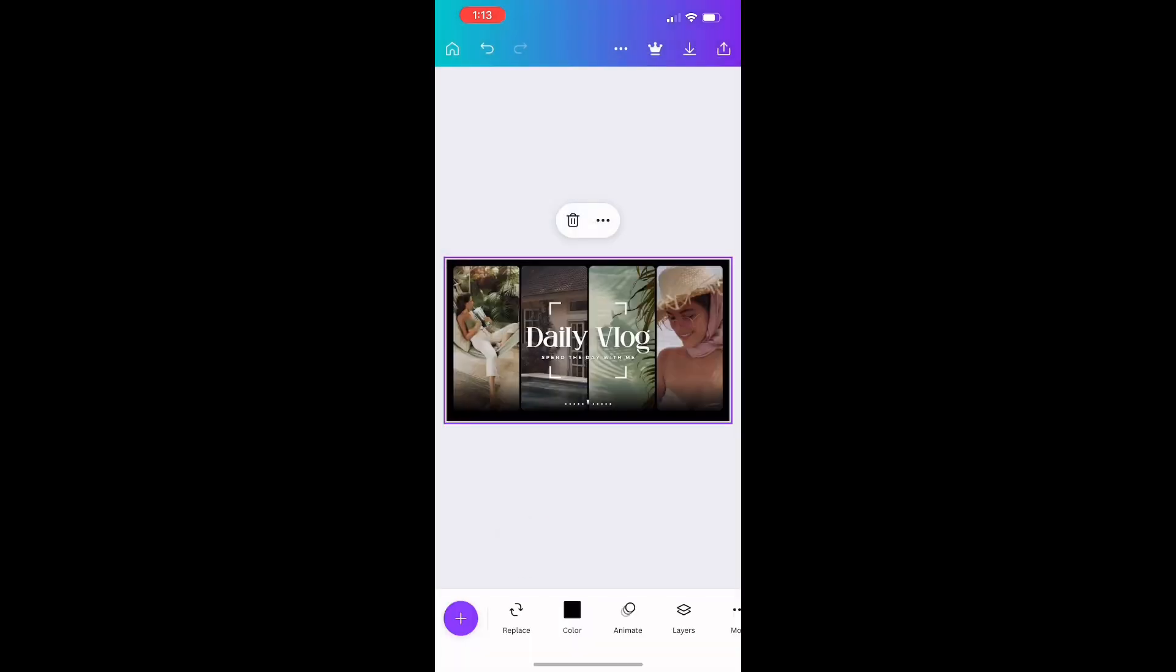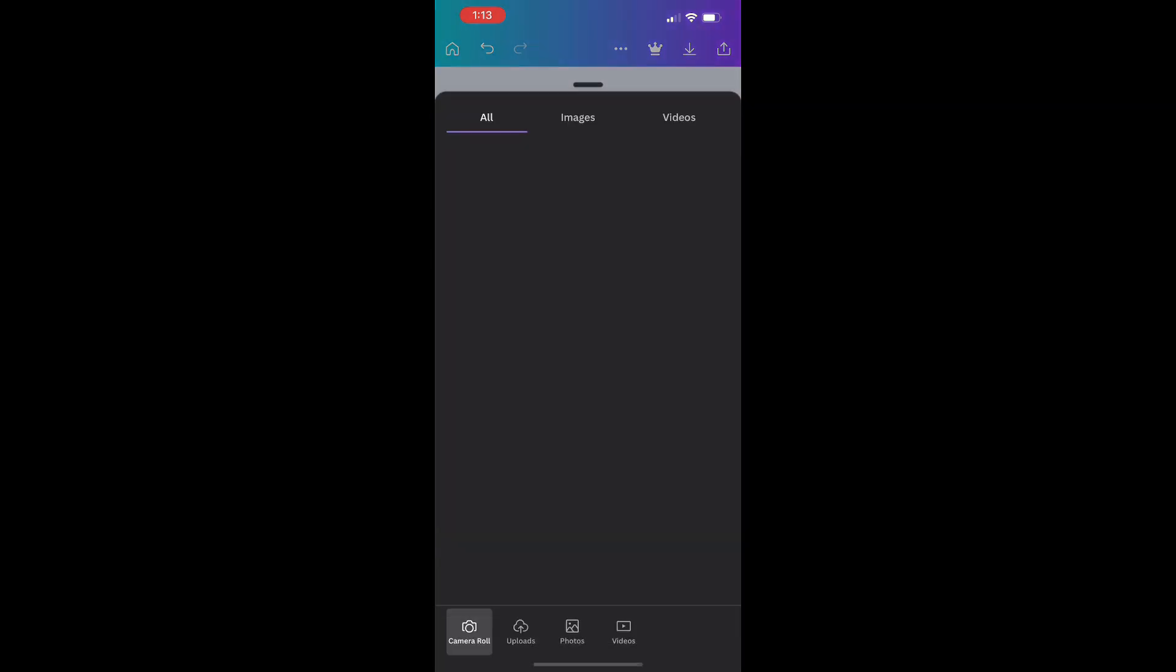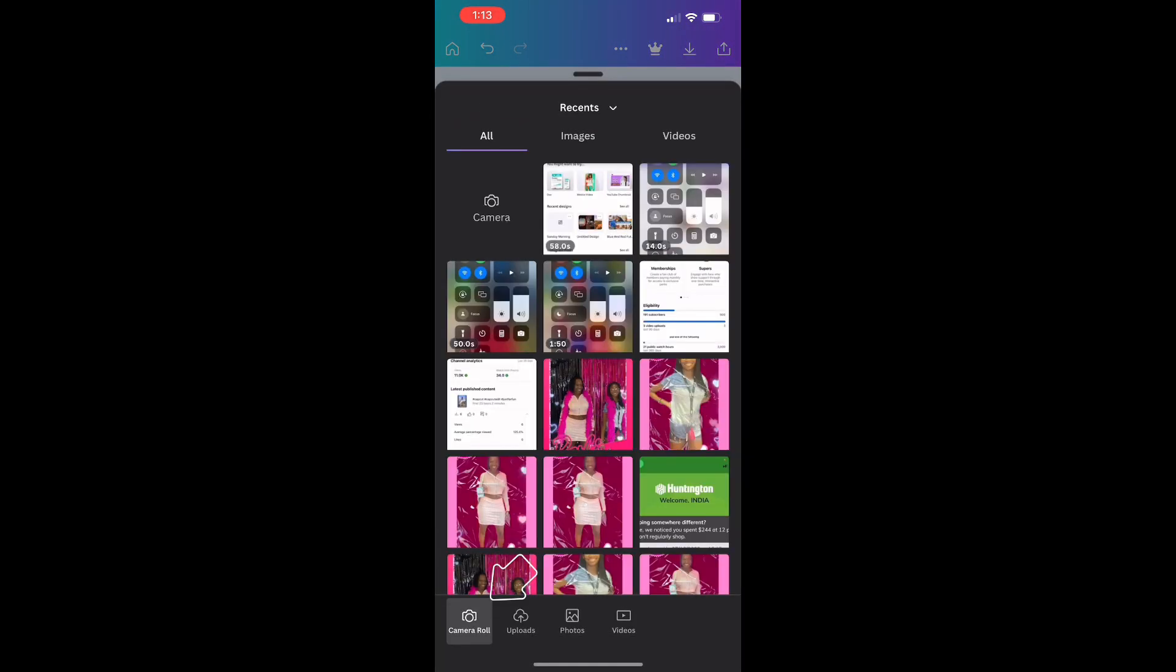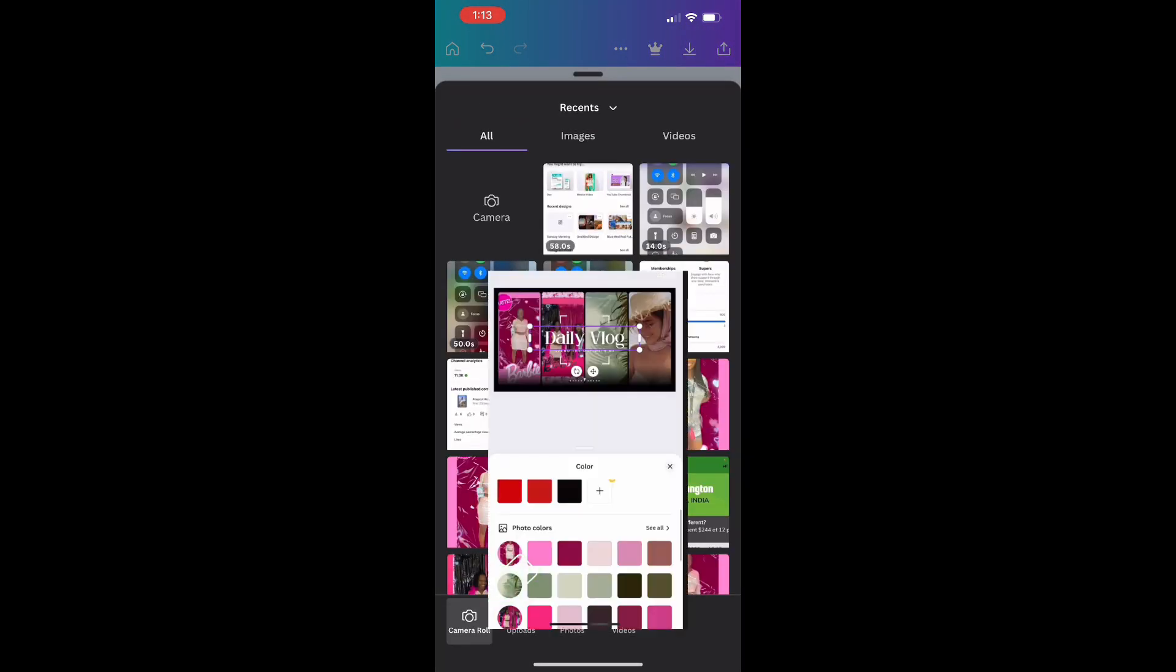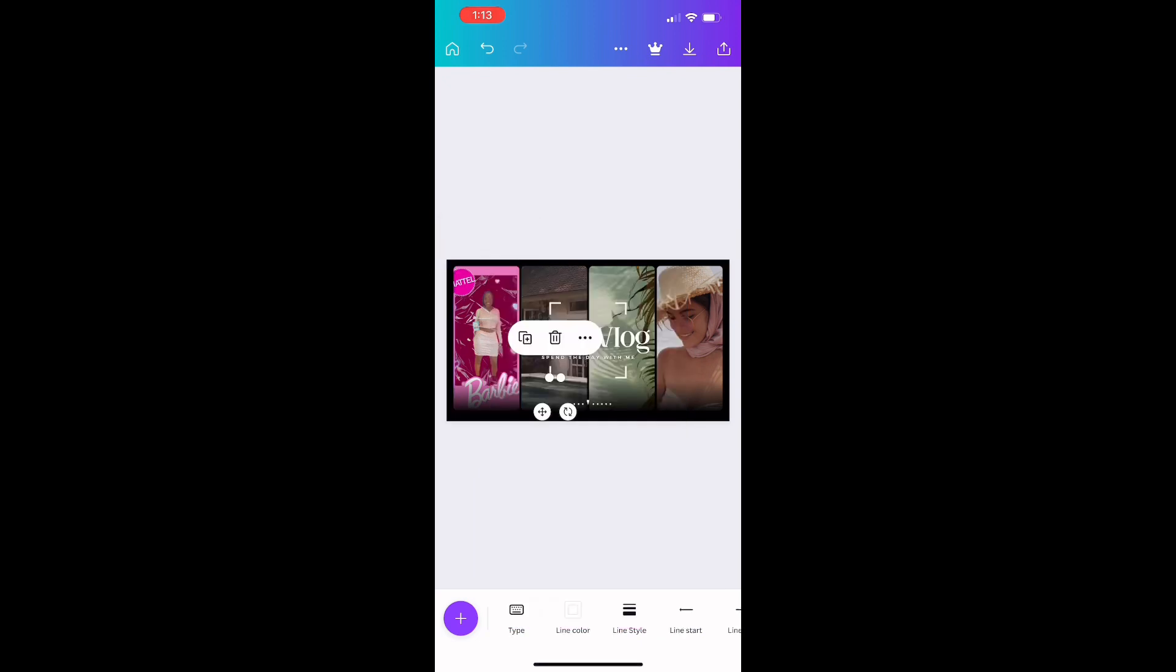Once you've made your selection, go to the replace button so you can upload your personal photos to the thumbnail. Repeat the same steps until you fill out the entire grid.